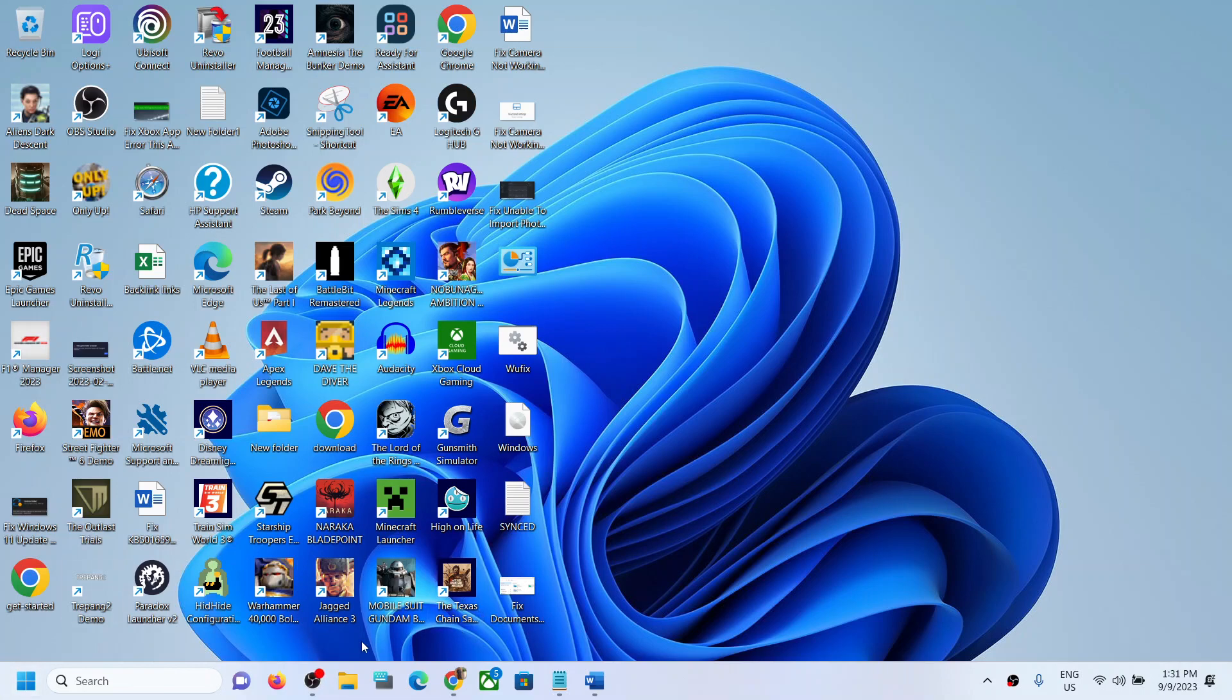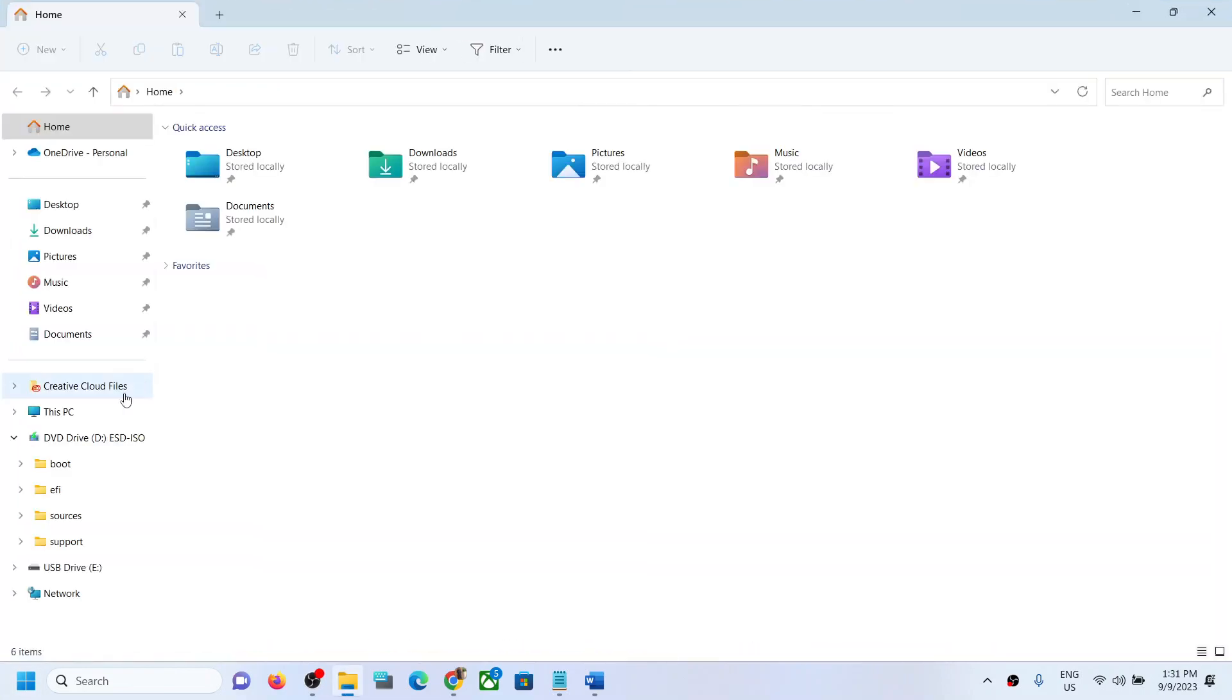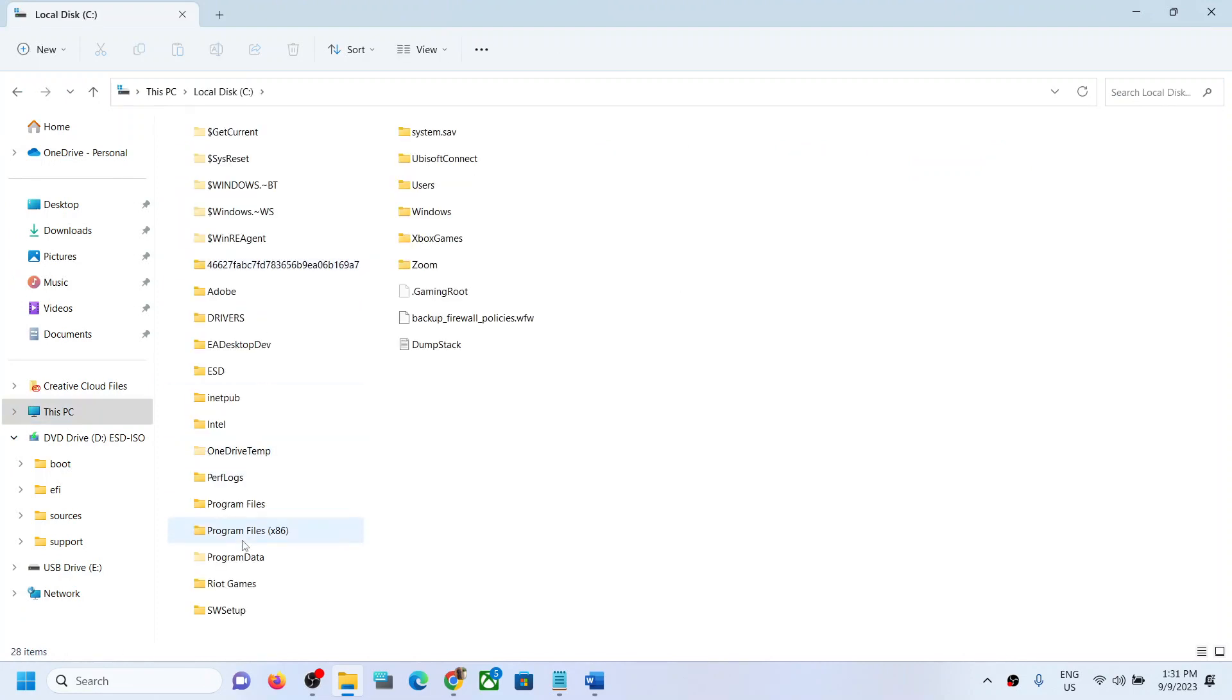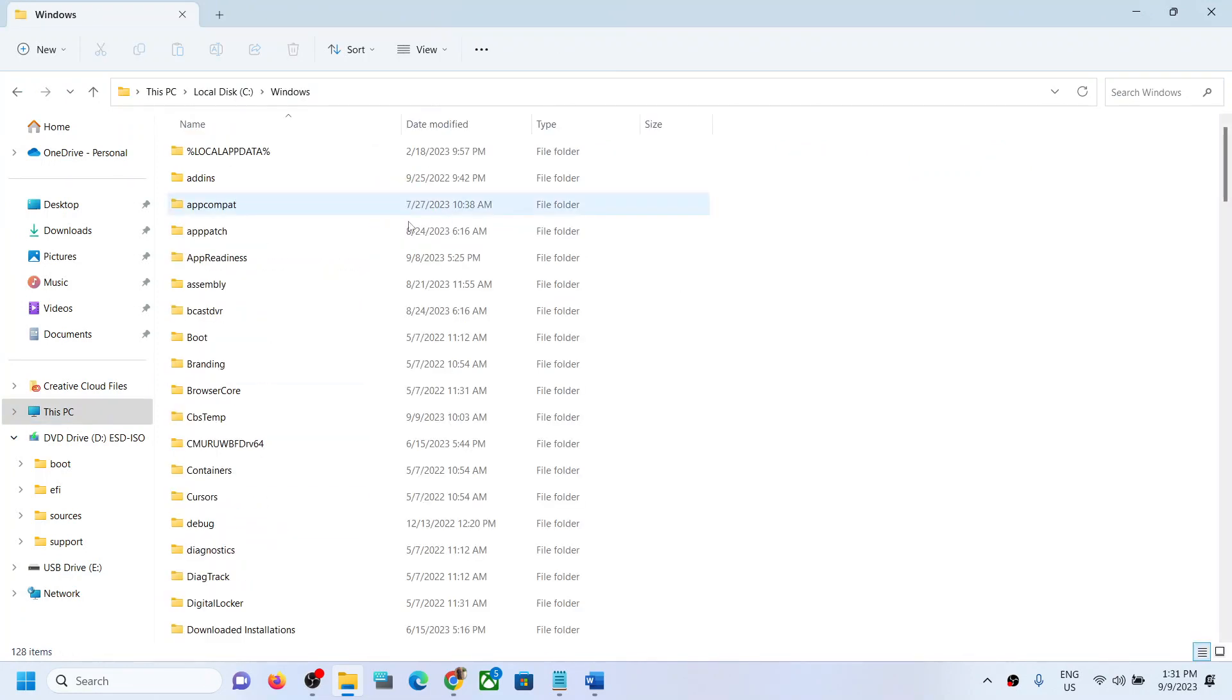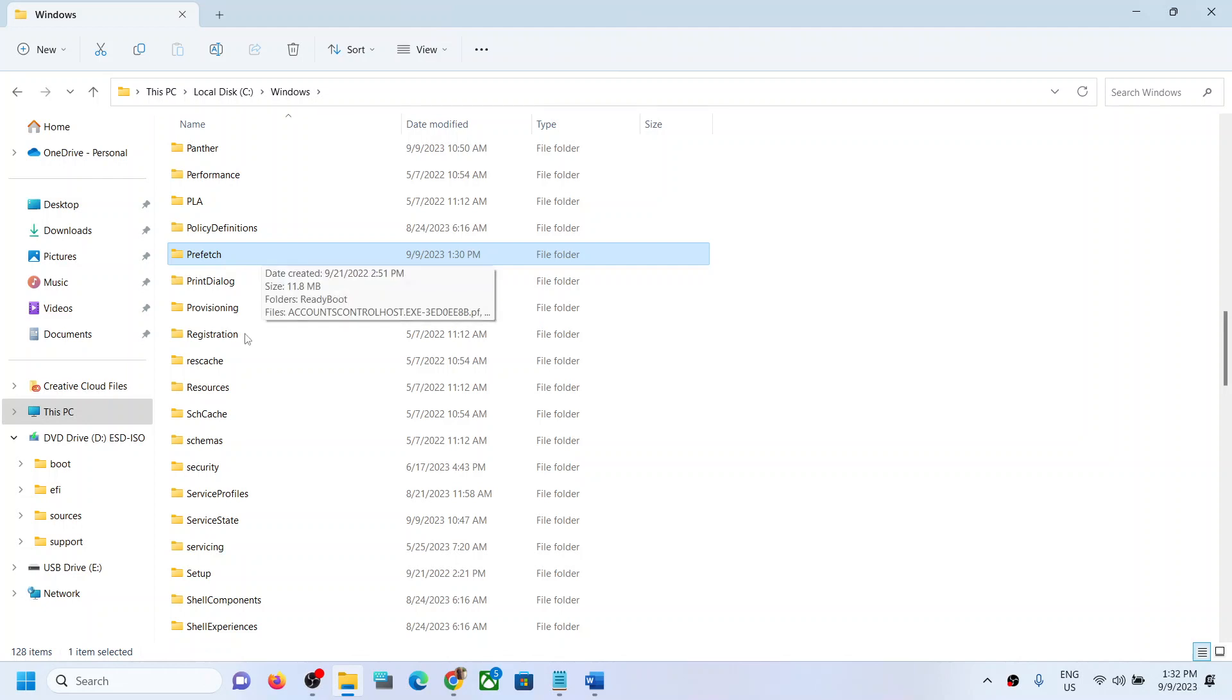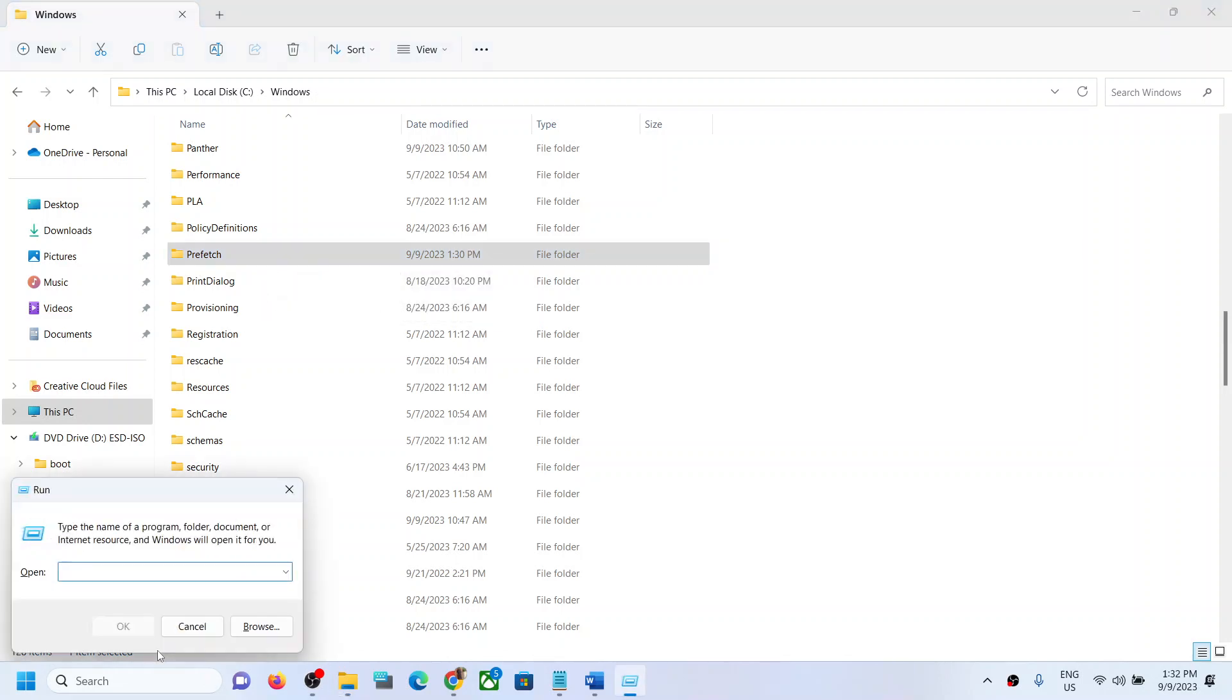Hello guys, welcome to my channel. In your Windows 11 computer, if you are unable to open the Prefetch folder, please follow the steps shown in this video. When you try to open Prefetch in this folder, it's not opening.